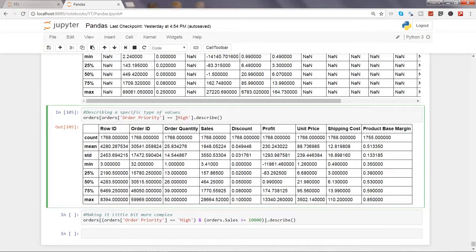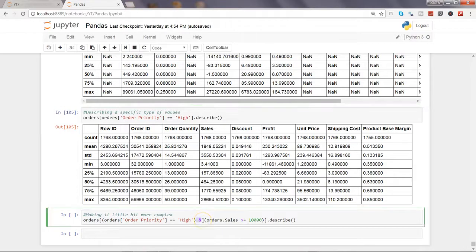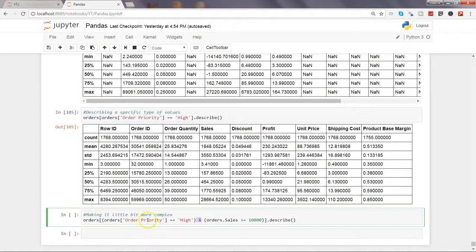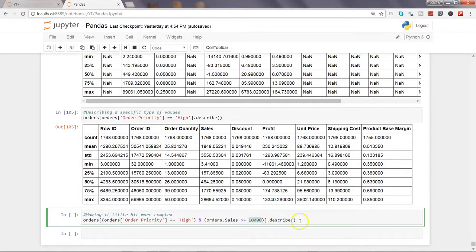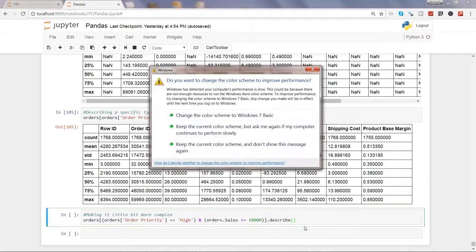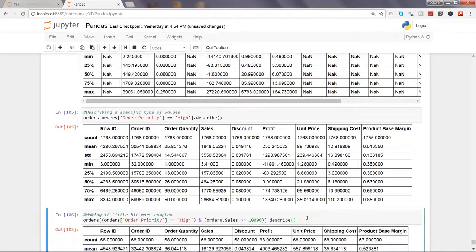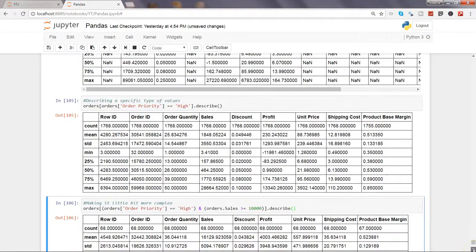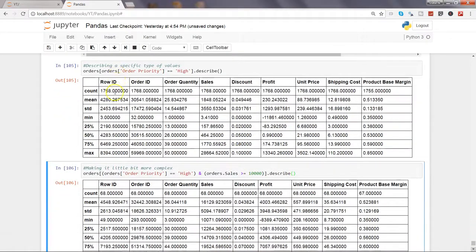After that, just extending the complexity by introducing and making sure that we are looking at only those orders which are of order priority high and their sales value is more than or equal to $10,000. We want to get that statistics. Just an example of how things can go complex. If I execute this you will see that earlier the count was 1768 but now the count is 68.